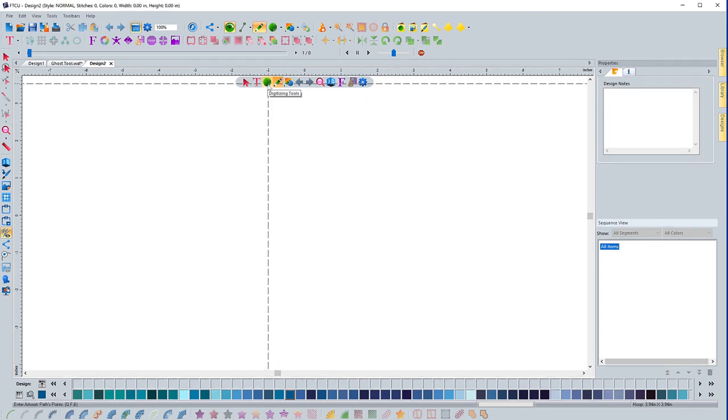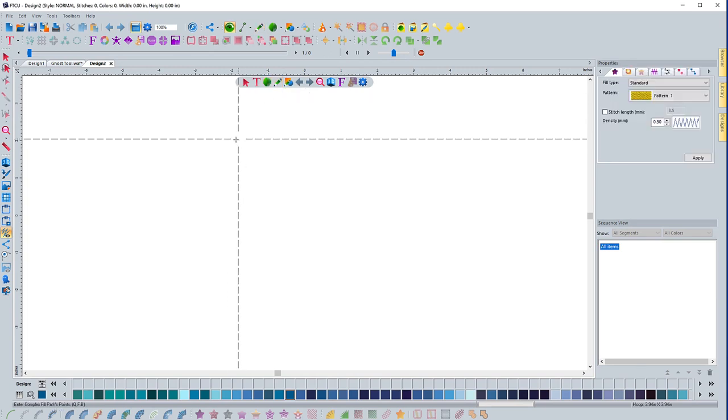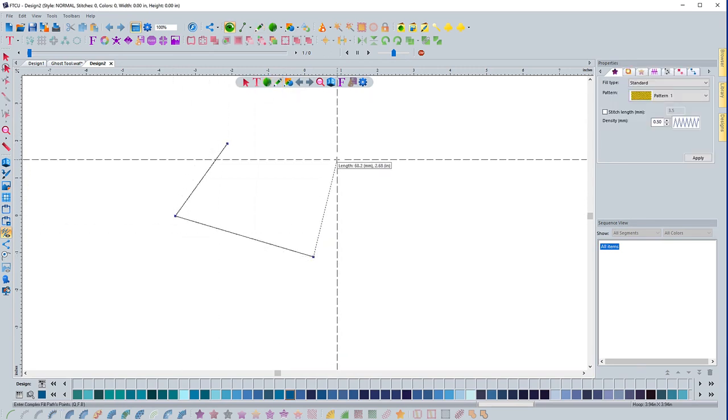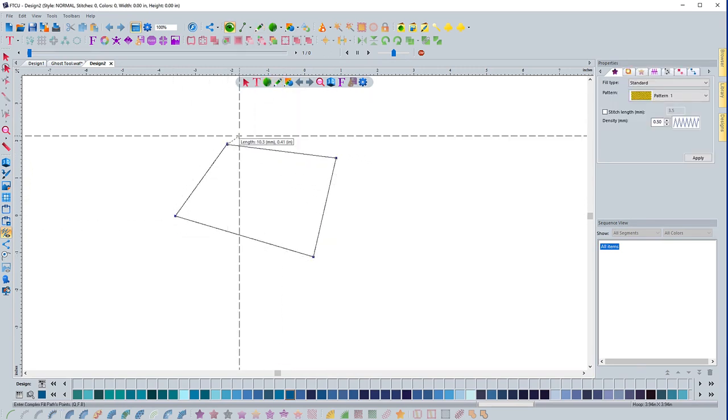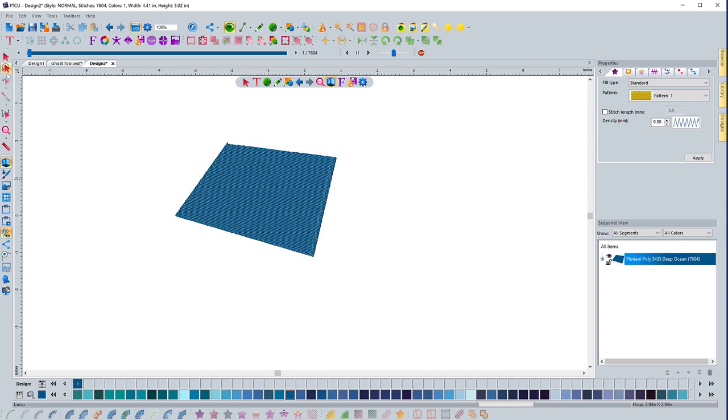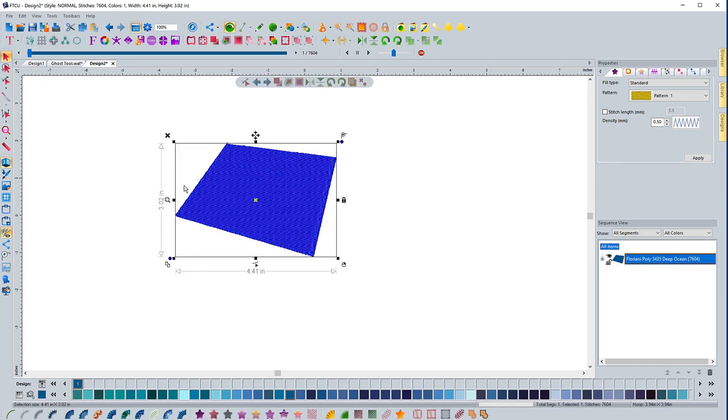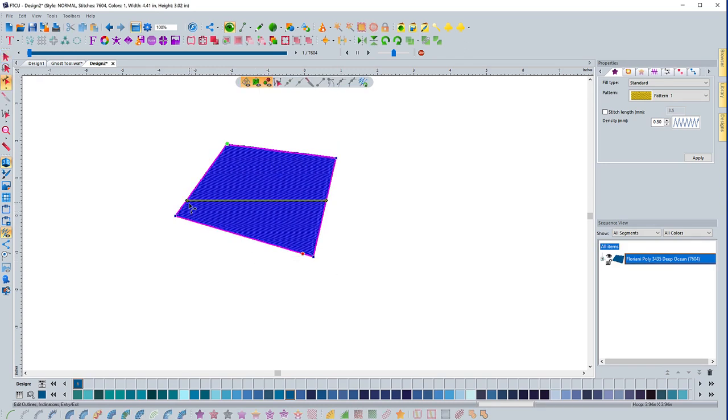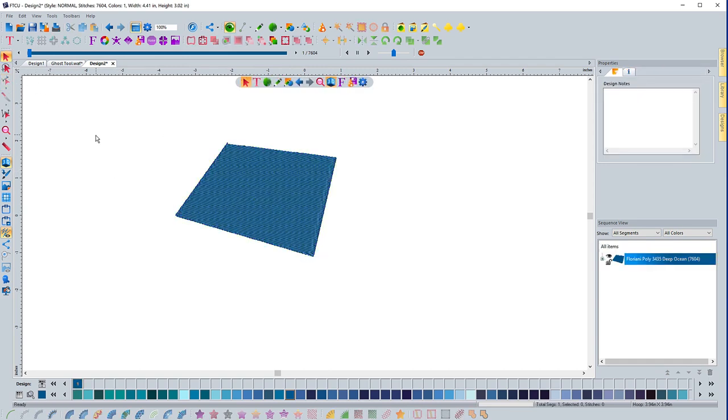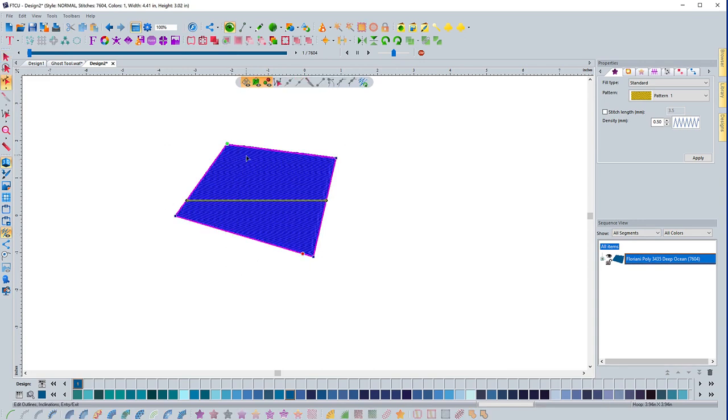And when I grab my complex fill tool and I create a shape and I get to the end and then I right mouse click, it's automatically, because I'm in standard mode, it's automatically filling in the angle line, a start point, and end point. Does it for me automatically? I don't get the option to set that as I'm creating it. I can always go back and edit it, but it sets it for me.